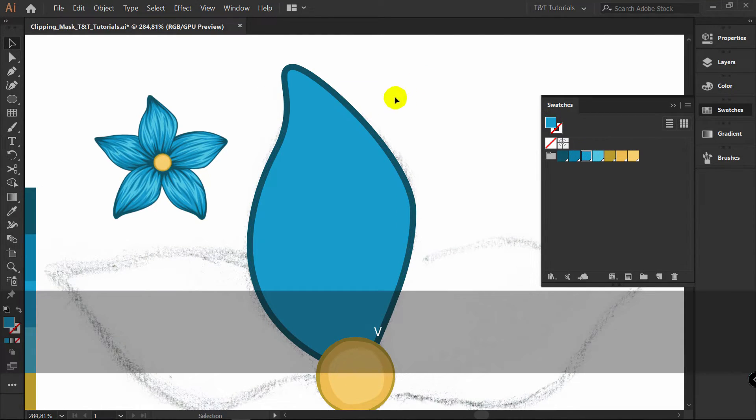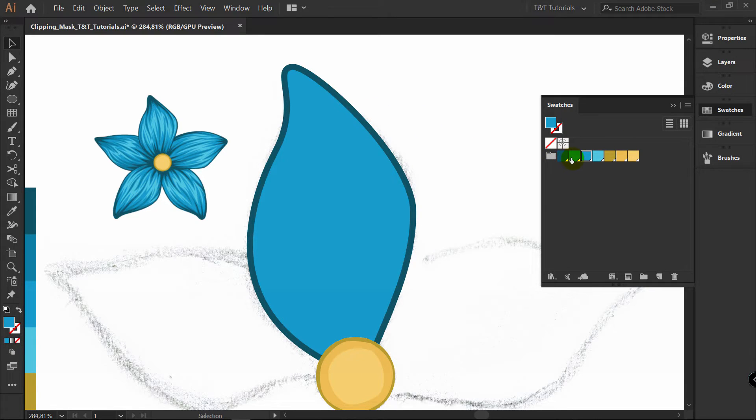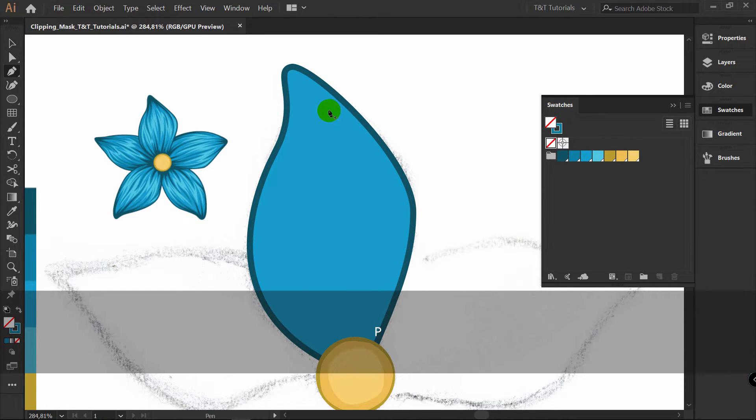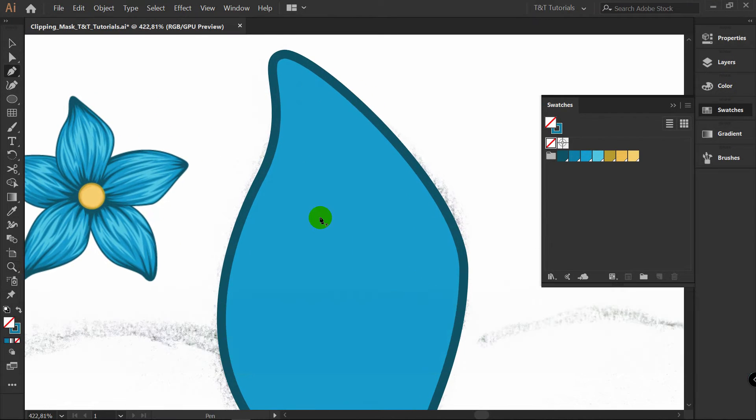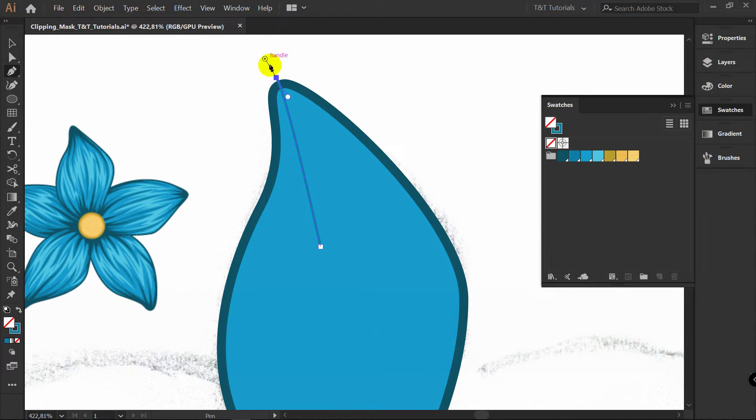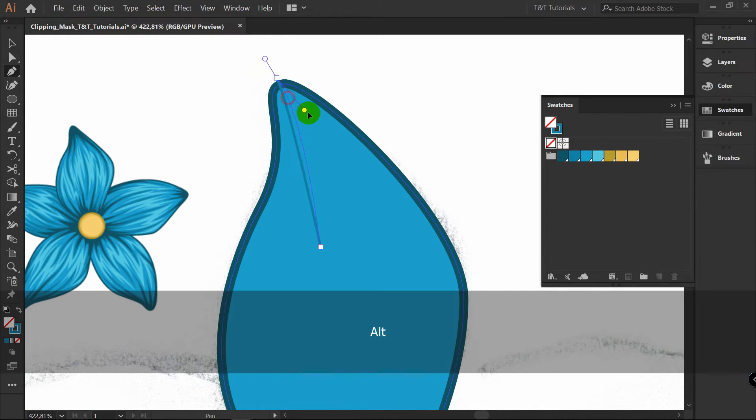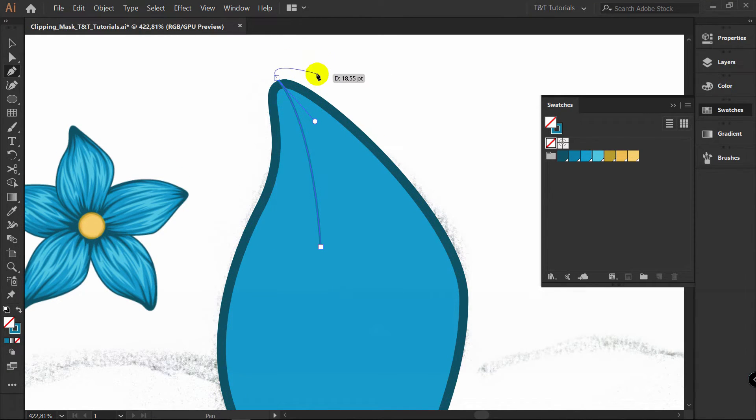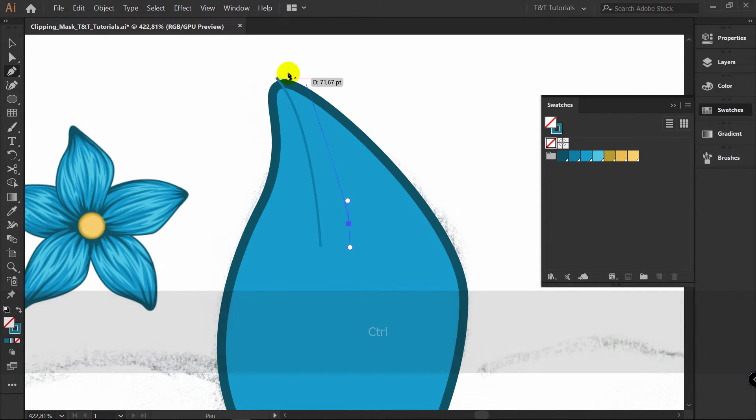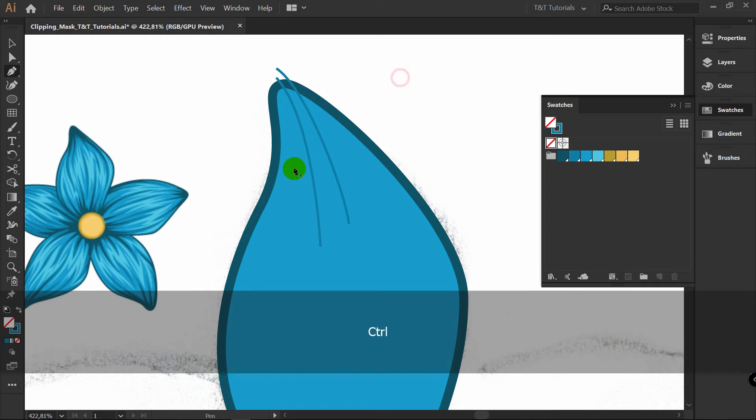Now let's add some volume here and we will start from this color. Click here to swap fill and stroke. Press P for pen tool. And let's just simply create lines like this. To stop drawing line, hold Control and click somewhere. Let's just draw a few lines.